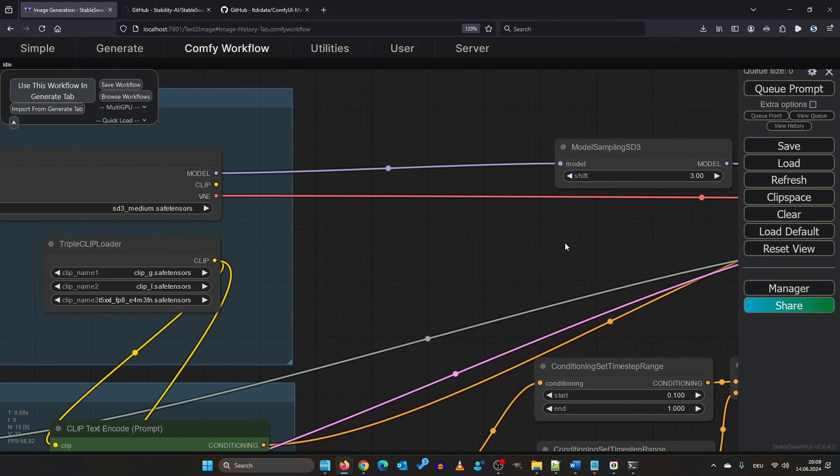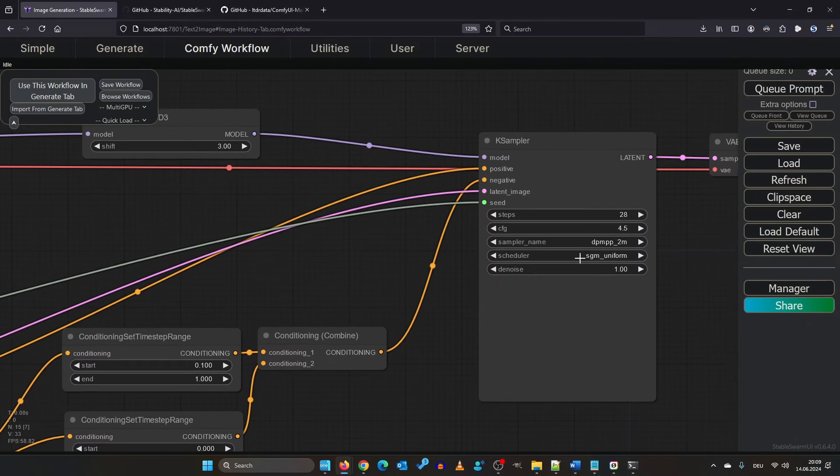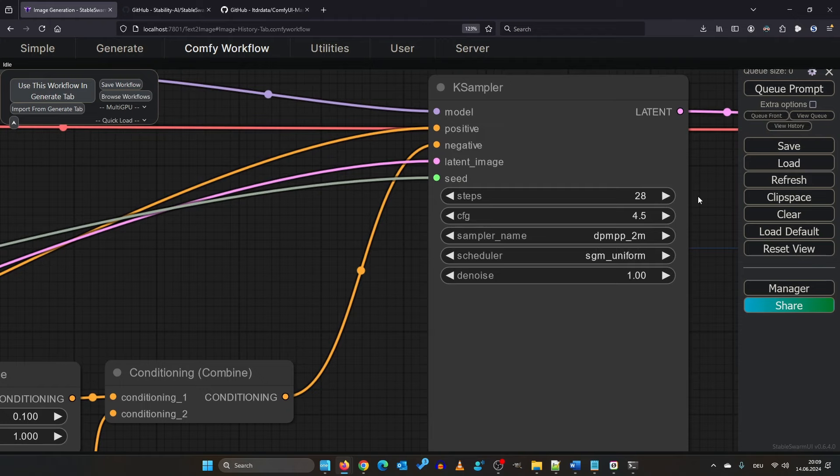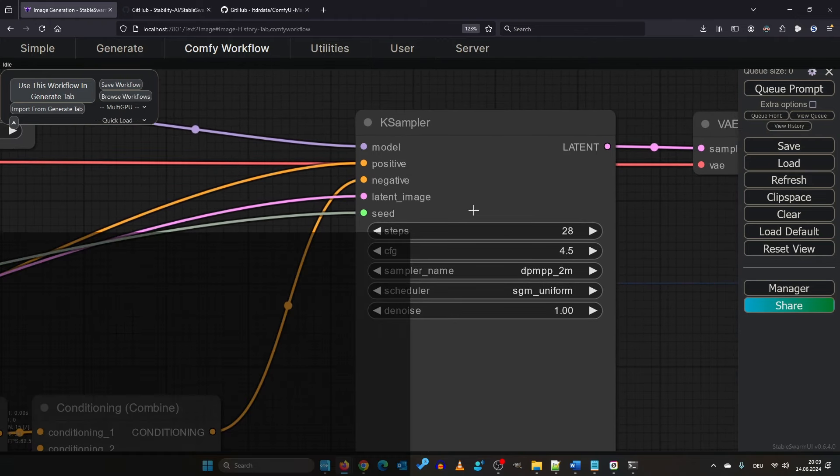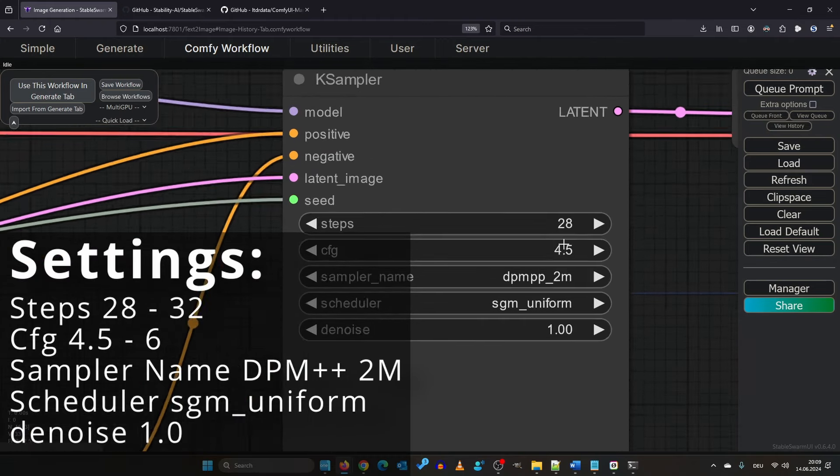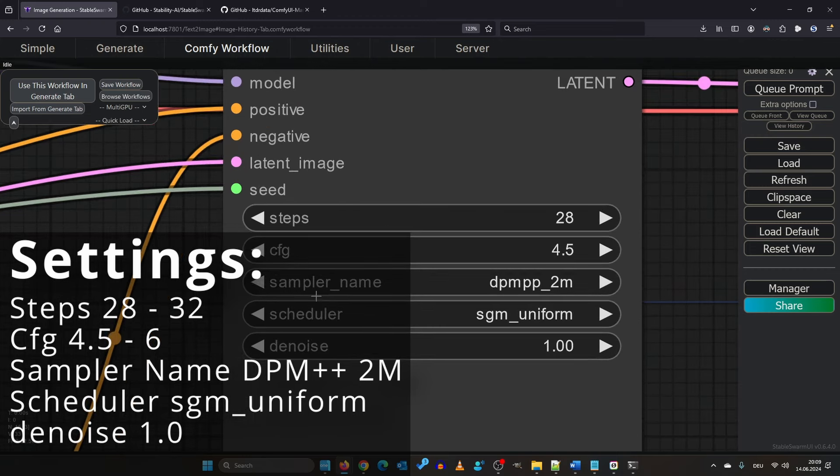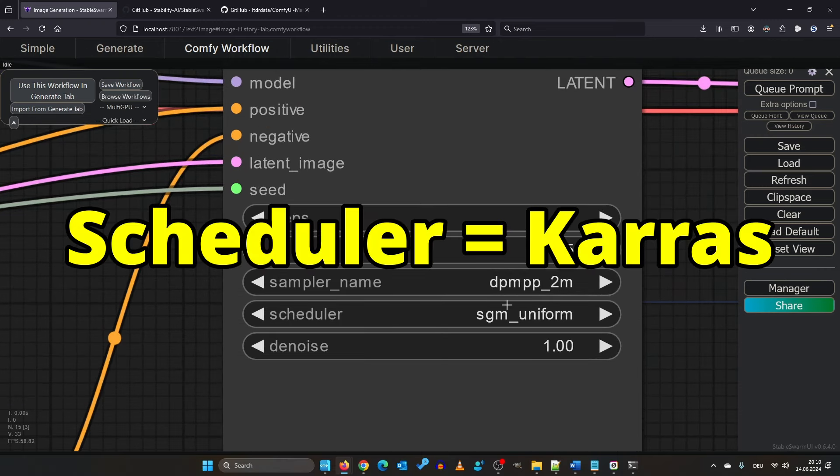If we move over here, here are your render settings. We start with 28 steps, a CFG of 4.5 and for sampler DPM++ 2M. Don't use Keras for schedule type.